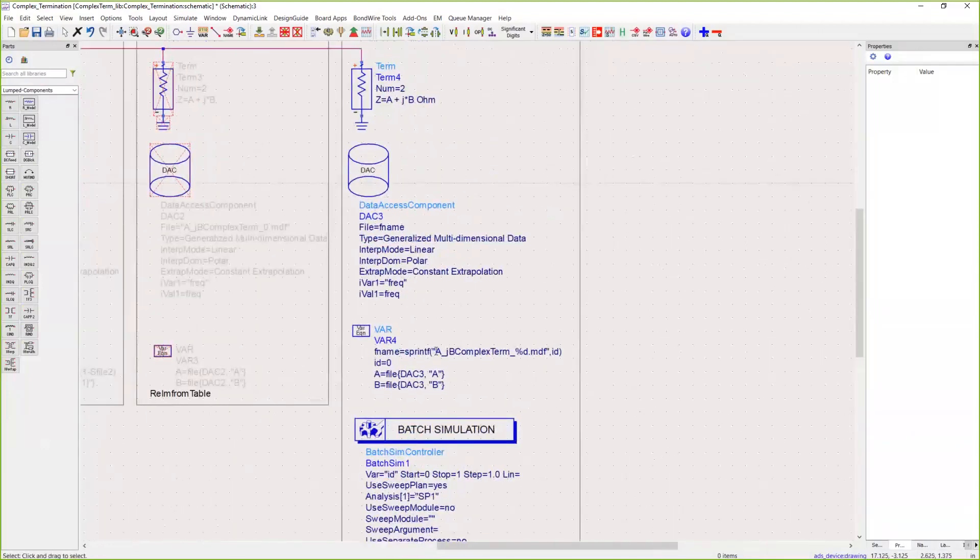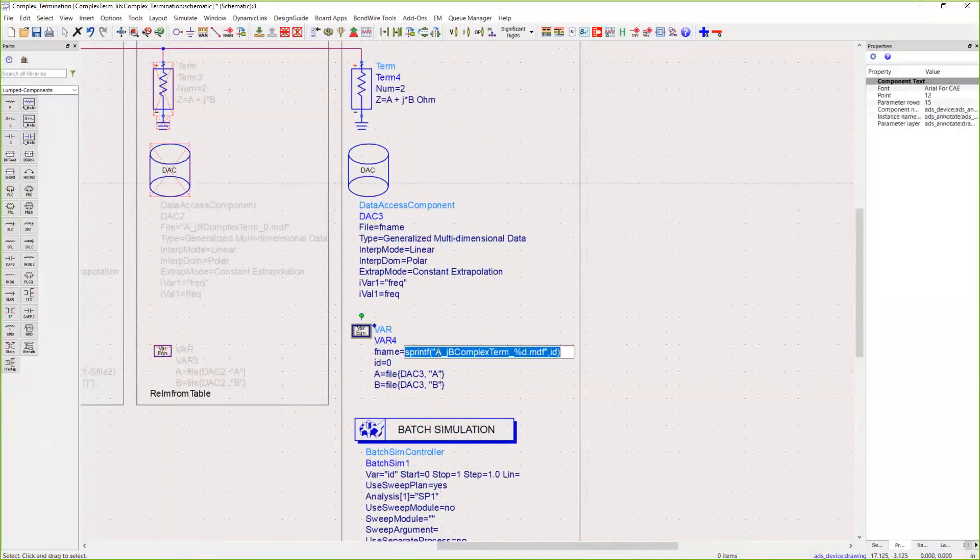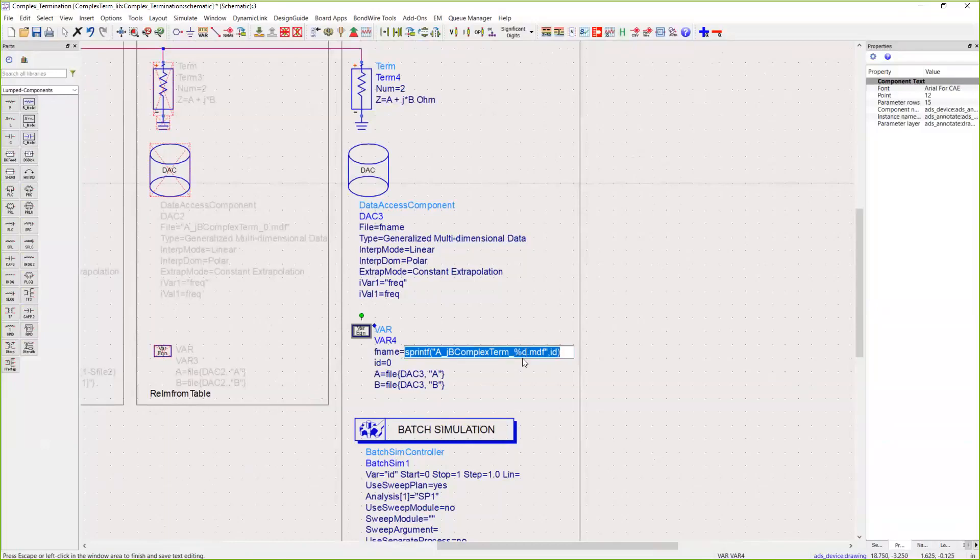What you have to do is the multiple files have to be named and read in properly. The format of the file in this case is A_JB complex termination, and then this percent D is just going to be the index of the file. So if you have ten different files, just name them underscore zero through underscore nine.